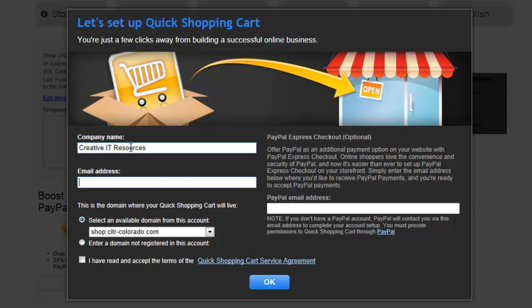Company name, email address — this is just a contact email address. You can create a subdomain for an existing domain that you have; the subdomain would be shop dot whatever domain you choose. If you only want the domain name without the subdomain, we can set that up later after the installation. You can also use an existing domain that isn't registered with GoDaddy.